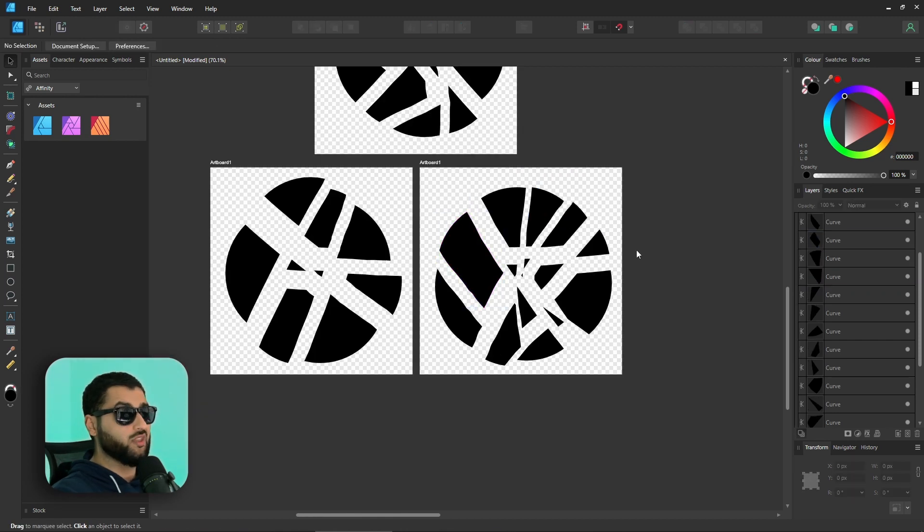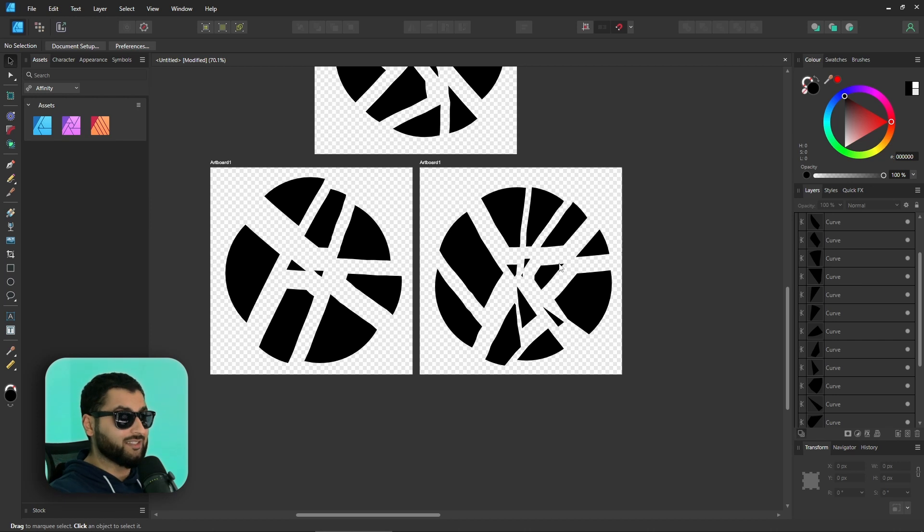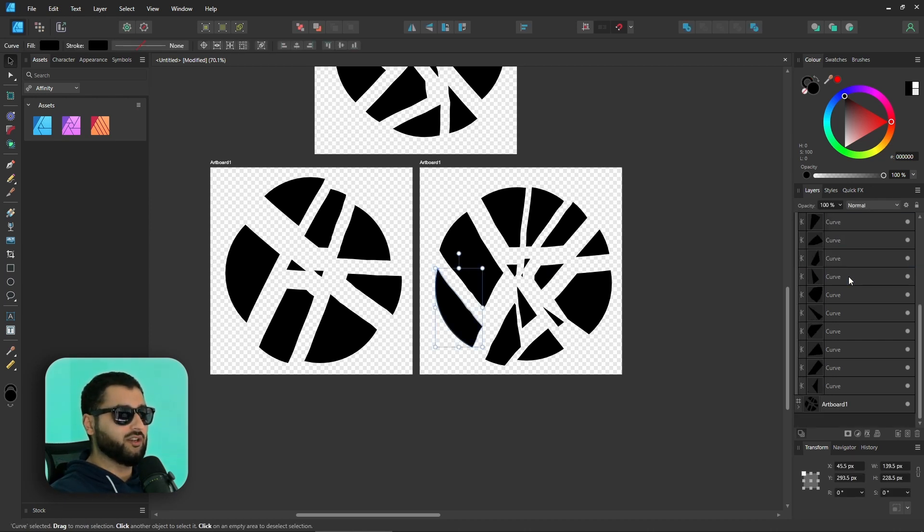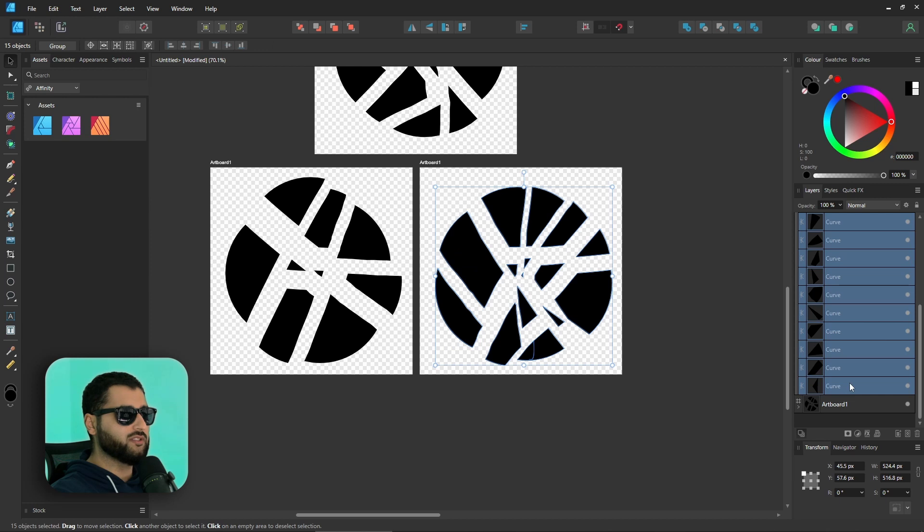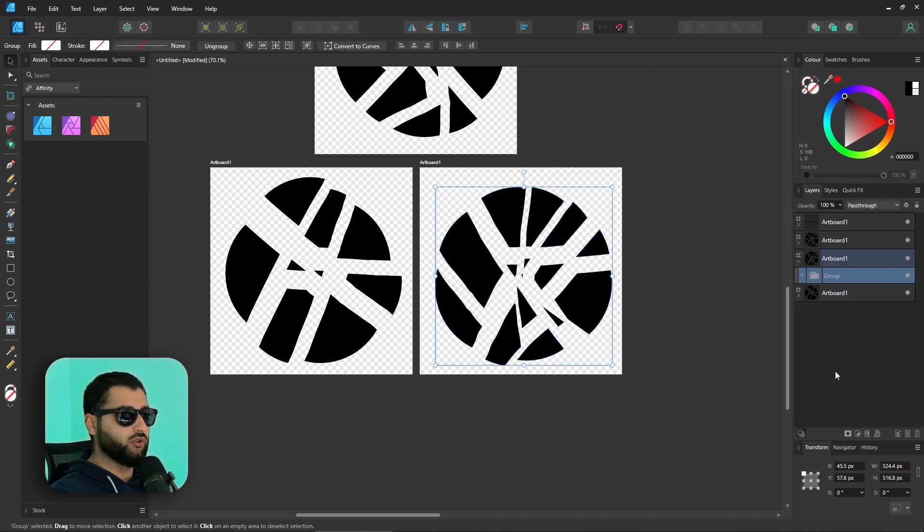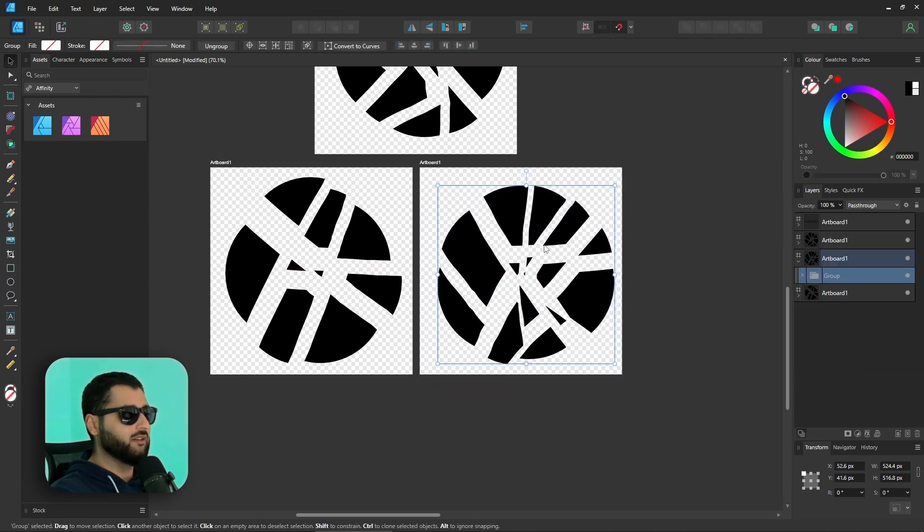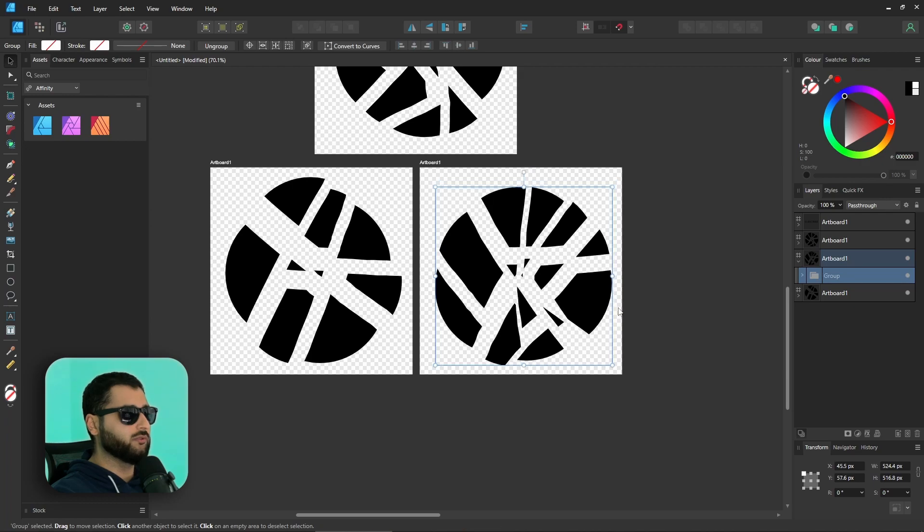Now, you've got to agree that was a lot faster. And if I wasn't explaining it as I was going, I probably would have done it even faster than that. But now we have all of these curves of this circle that we can just control-G, group them together, and we have our shattered effect in one group. You can clearly see that manipulating shapes has got a whole lot easier.